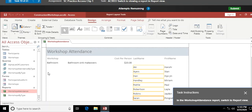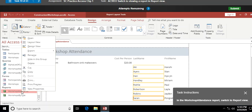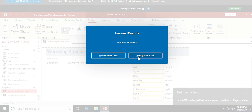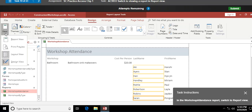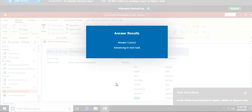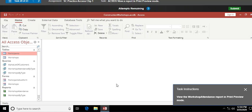Switch the Workshop Attendance report to report view. I try right-clicking and choosing Open, but that opened it in print preview instead — not what I wanted. So I click the drop-down arrow and select Report View instead. Yes, I can make mistakes — I'm human!